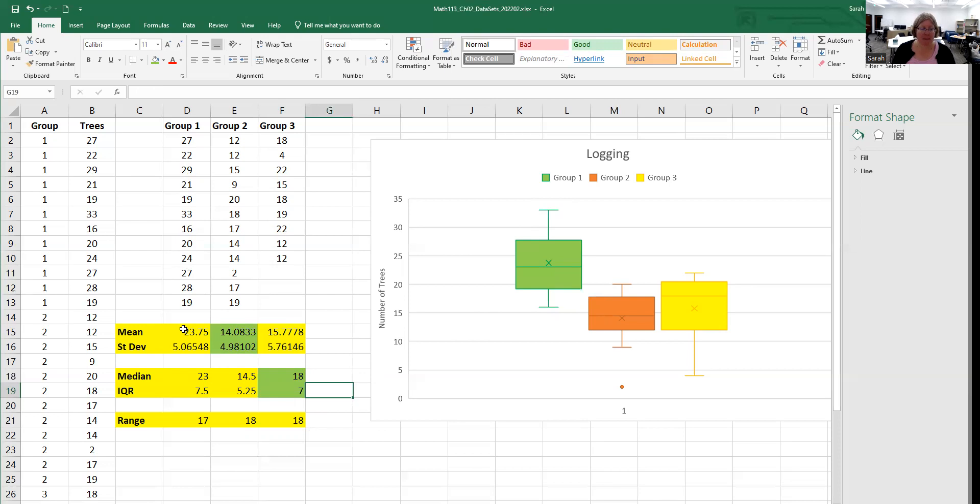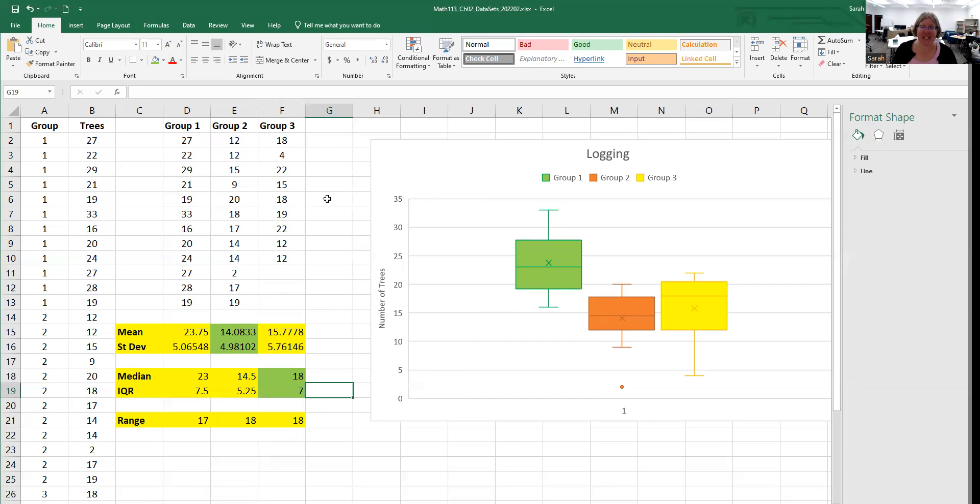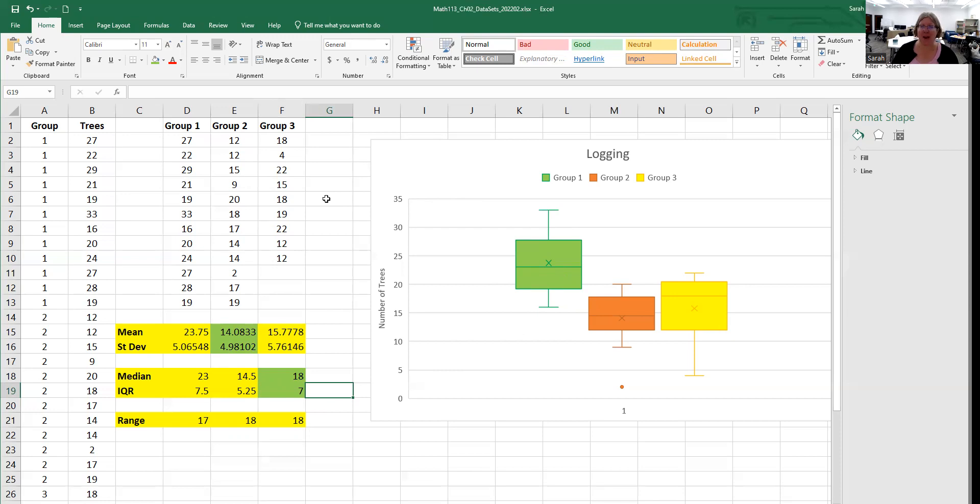I have a standard deviation of 5.06, which shows how the data is clustered around the mean, how close or far apart it is. The IQR is the whole width of the box, so that's 7.5. The range is the whole length from whisker to whisker, which is 17. Hopefully you did a good job looking at the distribution, whether it was symmetric or skewed, and correctly identifying the measure of center and spread that goes with that.